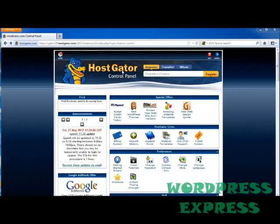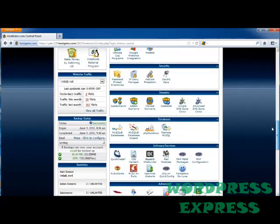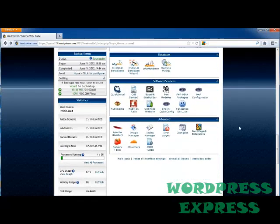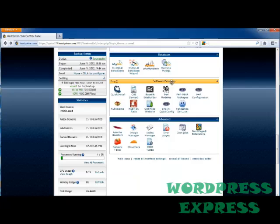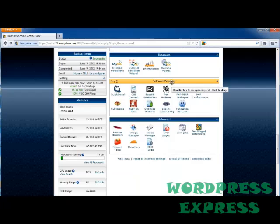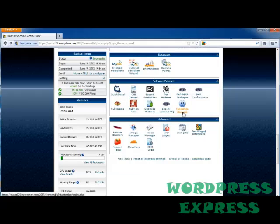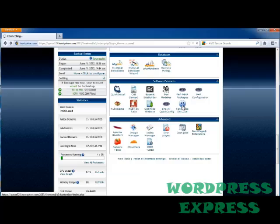So I'm on HostGator right now, and I'm in my Control Panel, or cPanel. To find the Fantastico Deluxe icon, I'm going to scroll down until I find the Software and Services bar. Once I get here, Fantastico Deluxe is one of the software services offered.